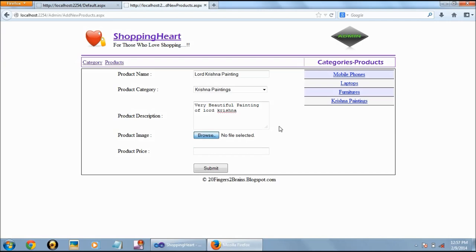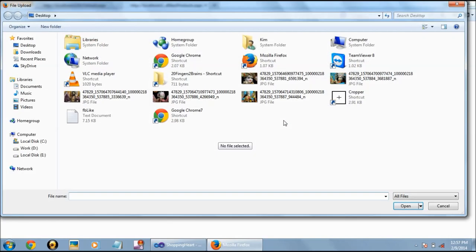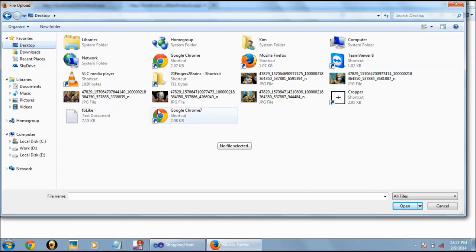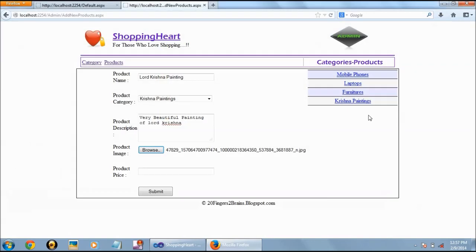we can upload a profile picture or a product picture and we can also enter the price and we can submit.